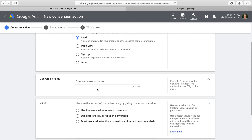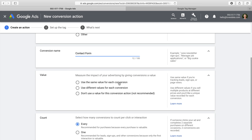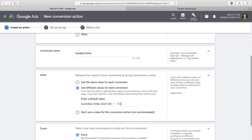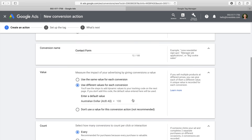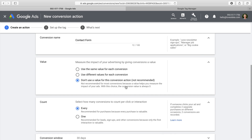Then we need to name our conversion — I'm naming mine 'contact form.' Next, I have the option of assigning a dollar value. The first option is to assign the value every time the action is performed, entering the average value of a form submission. If measuring real value like online transactions, you can pass a dynamic or changing value into the tracking script. You can also use a symbolic dollar value or a calculated value. I really encourage you to assign a value even if it's symbolic or calculated.